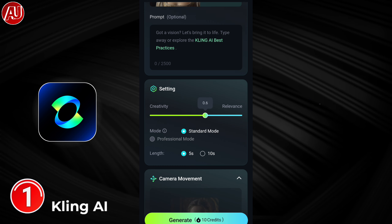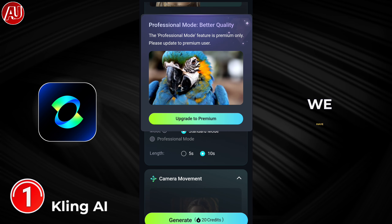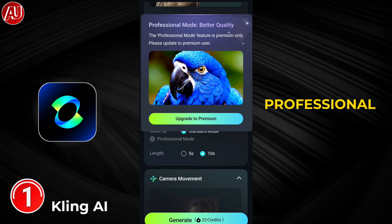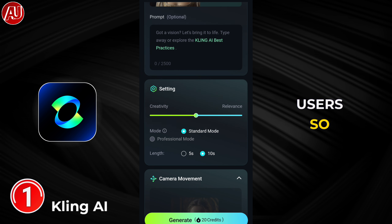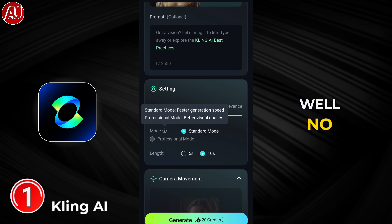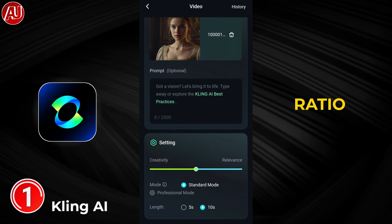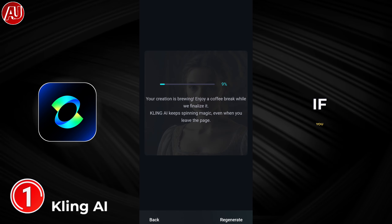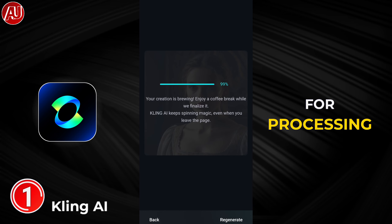Here is the image I uploaded. We have the prompt box — after typing the prompt, we have a slider for creative or follow the prompt. After that, we have standard and professional mode. Professional mode is available only for paid users, so you have to stick with the standard one, and this one works well — no need to worry. Choose the video duration — 5 seconds or 10 seconds — and the aspect ratio. Type a negative prompt if you want, and click generate. Everything is automatic and this will take some time for processing.